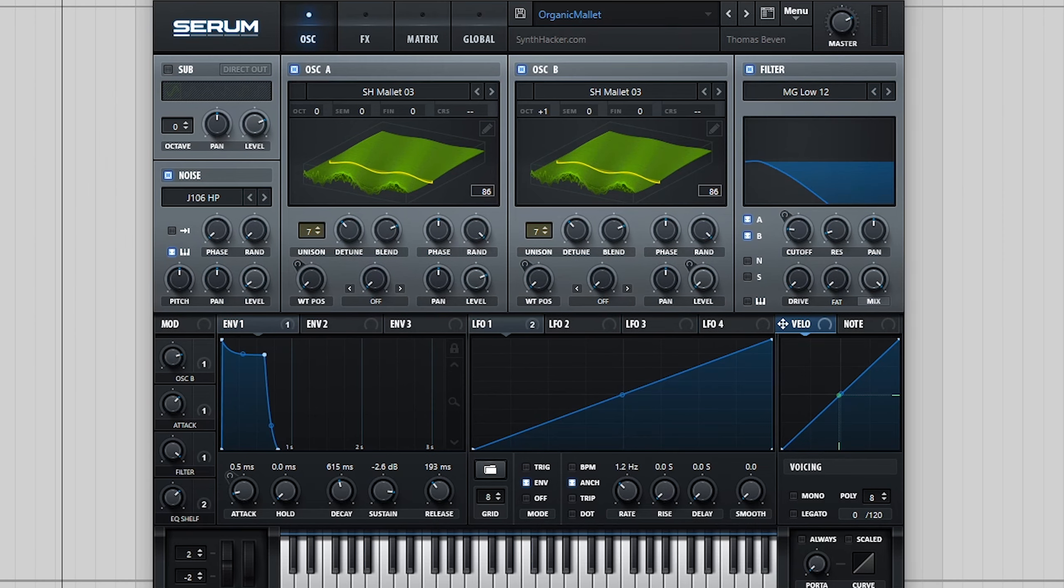From here, the sound can be used as a more interesting starting point for creating patches.